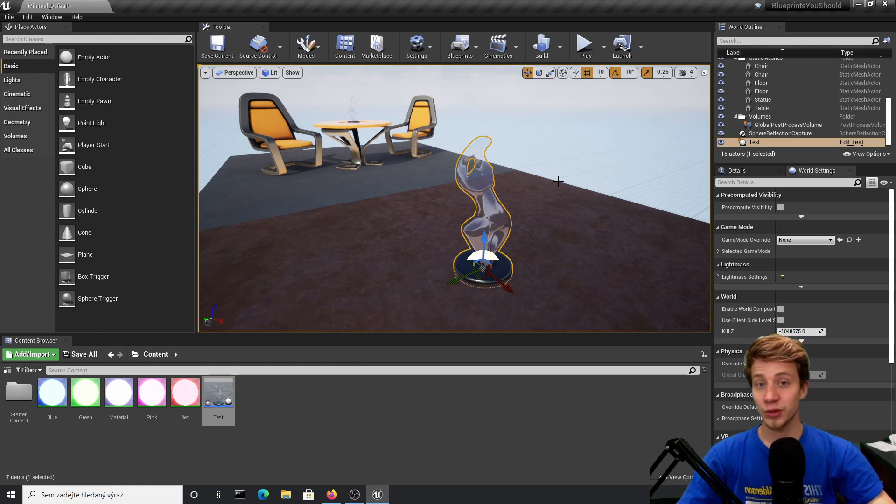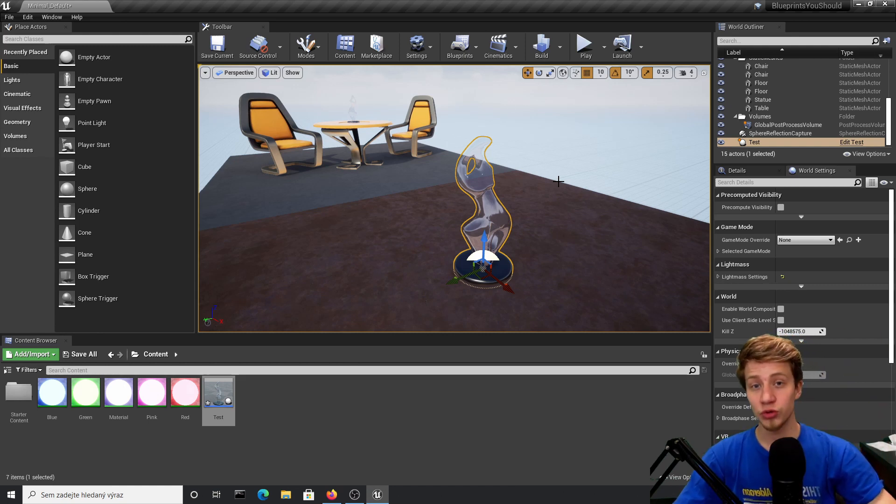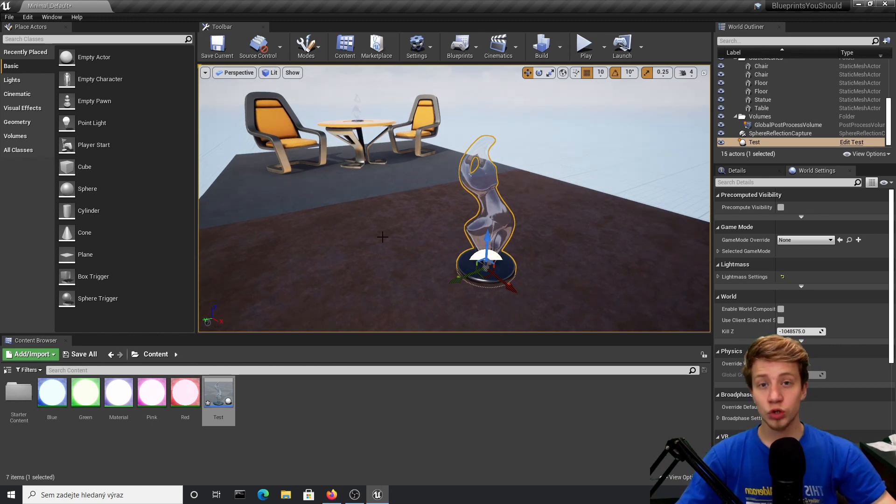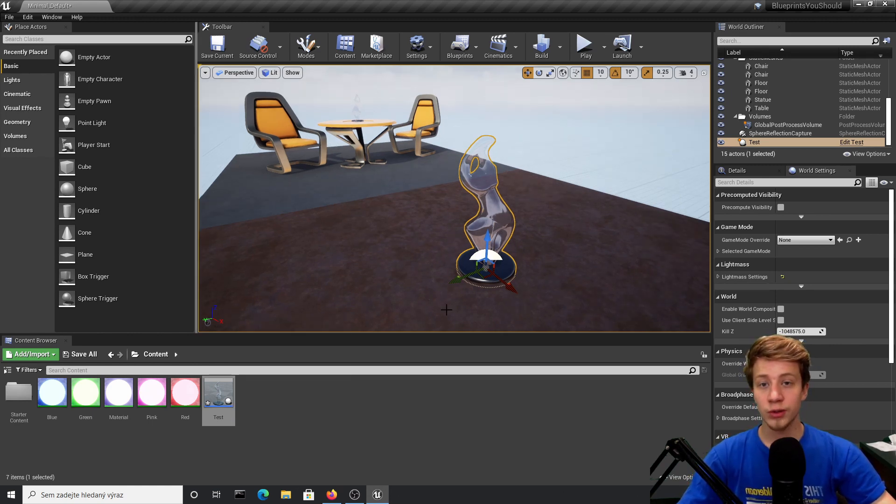Hello guys, I'm SirFancy and I'm going to show you blueprints you should know and how to use them. Today I want to show you how to add randomness and use random nodes from blueprint.